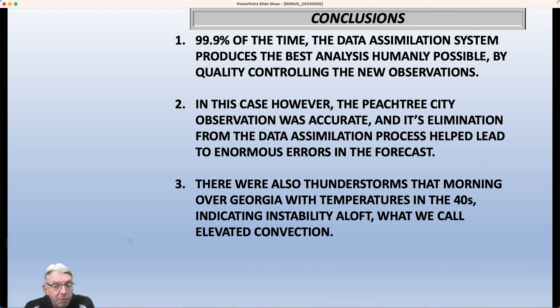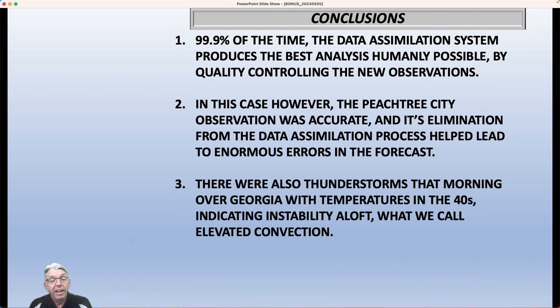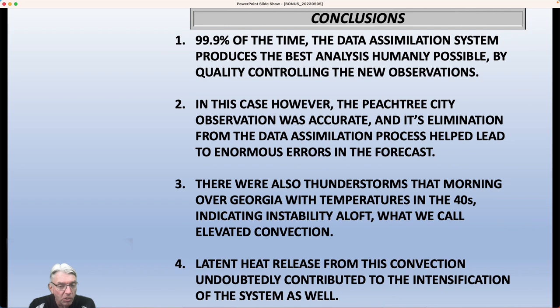That morning, there were also thunderstorms across Georgia with temperatures in the 40s. Clearly, those thunderstorms were not being created by warm, humid air at the ground. What this indicated was a lot of instability aloft — what we call elevated convection — where it may be cold near the ground, but it actually warms up as you go up through the atmosphere, and then the lapse rate in temperature from there on up is very steep. So you can actually get convection or thunderstorms with a high base well above the ground. When those thunderstorms form and you have all that condensation going on, there's a latent heat release from all of that condensation, and that undoubtedly contributed to the intensification of the system as well.